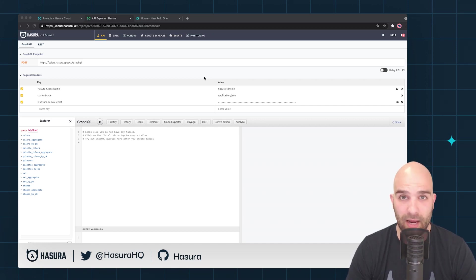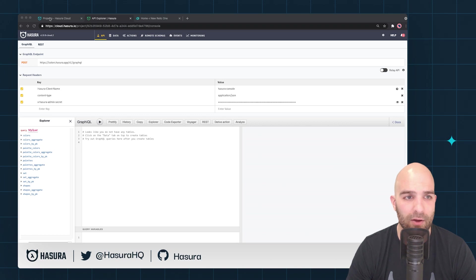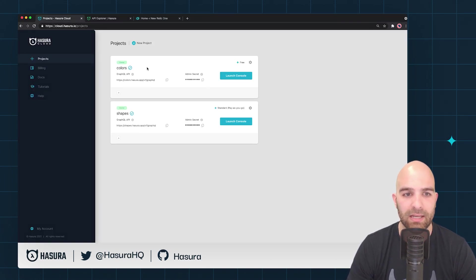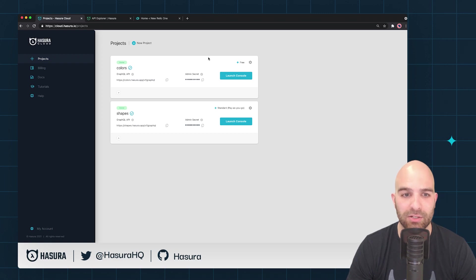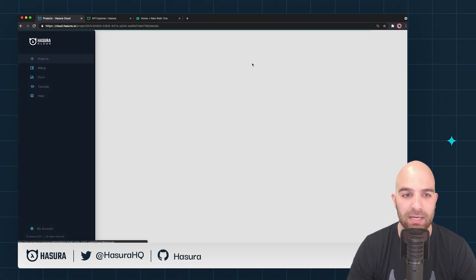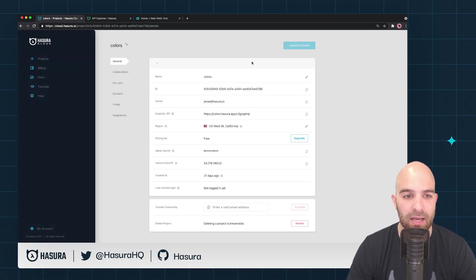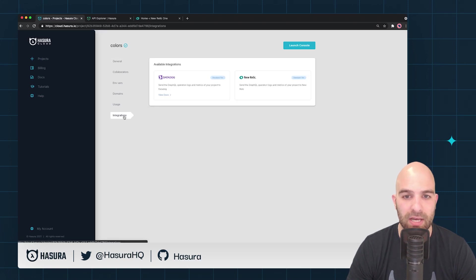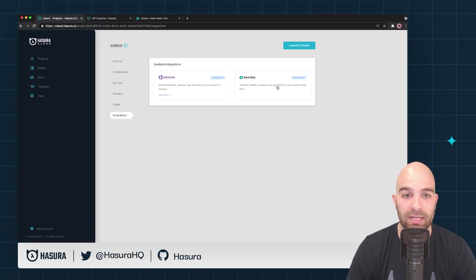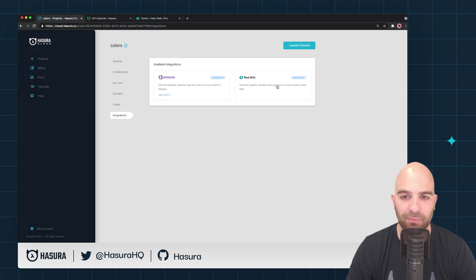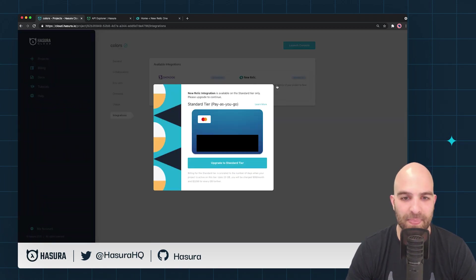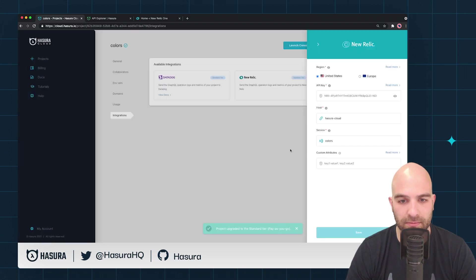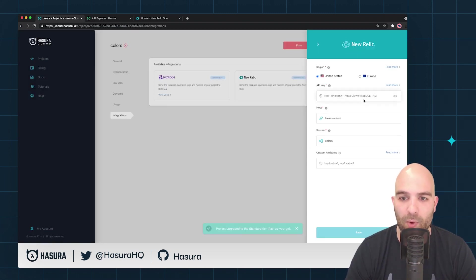To enable New Relic, we're going to head over to our project console and I'm going to be adding this to my colors project today. To do that, I'll head to the gear and from there I will navigate to integrations and I will choose New Relic. If you are interested in Datadog, you can view our other video. I need to upgrade this project to a paid solution.